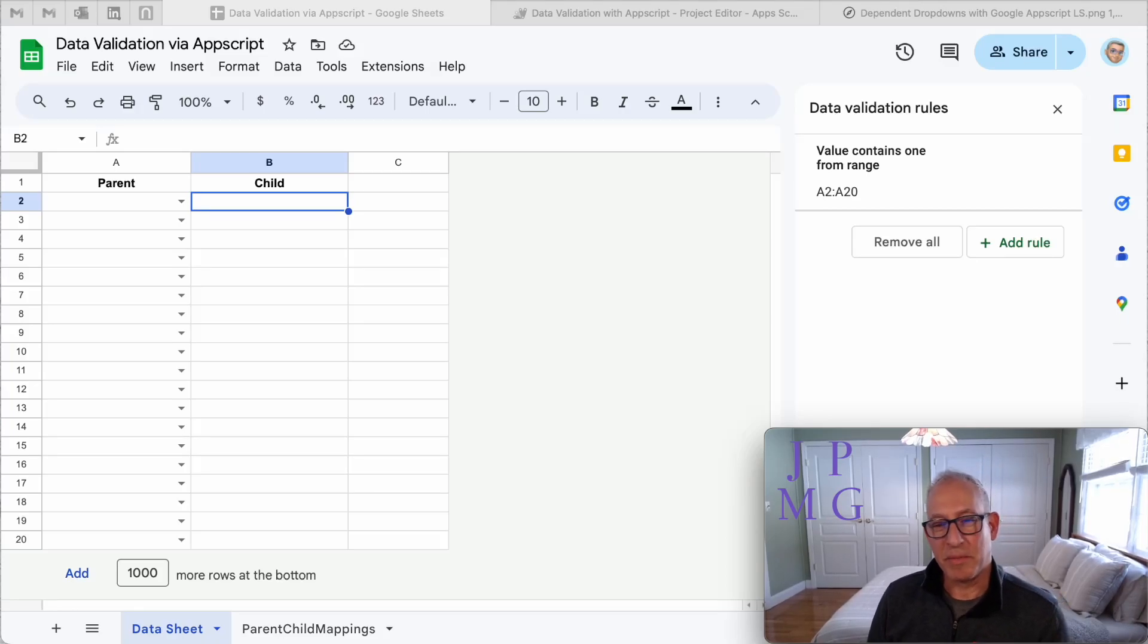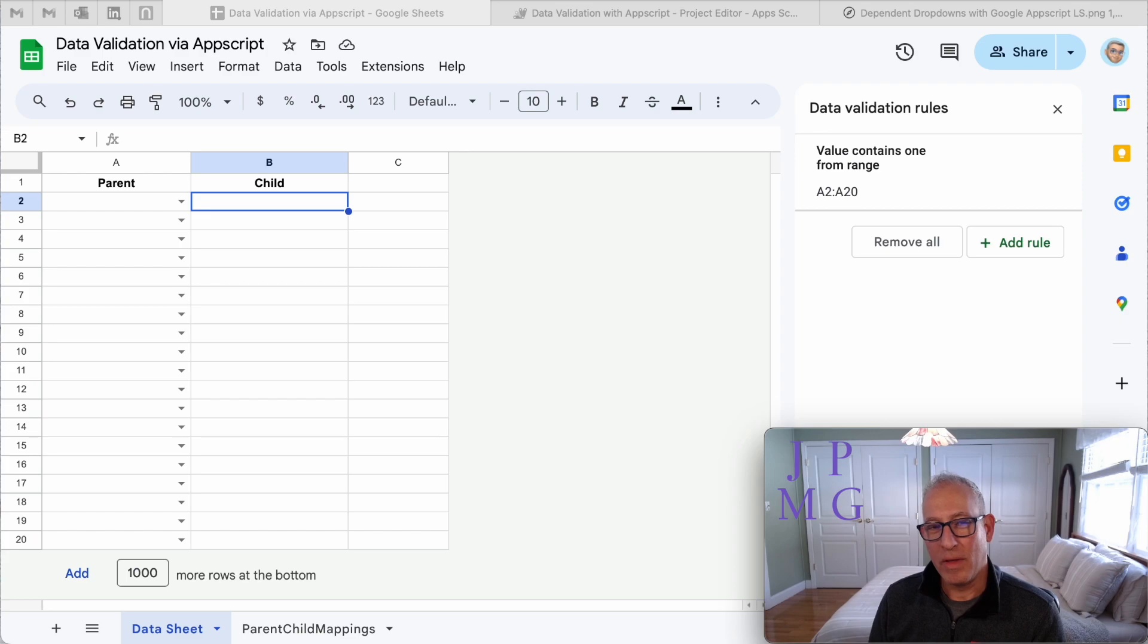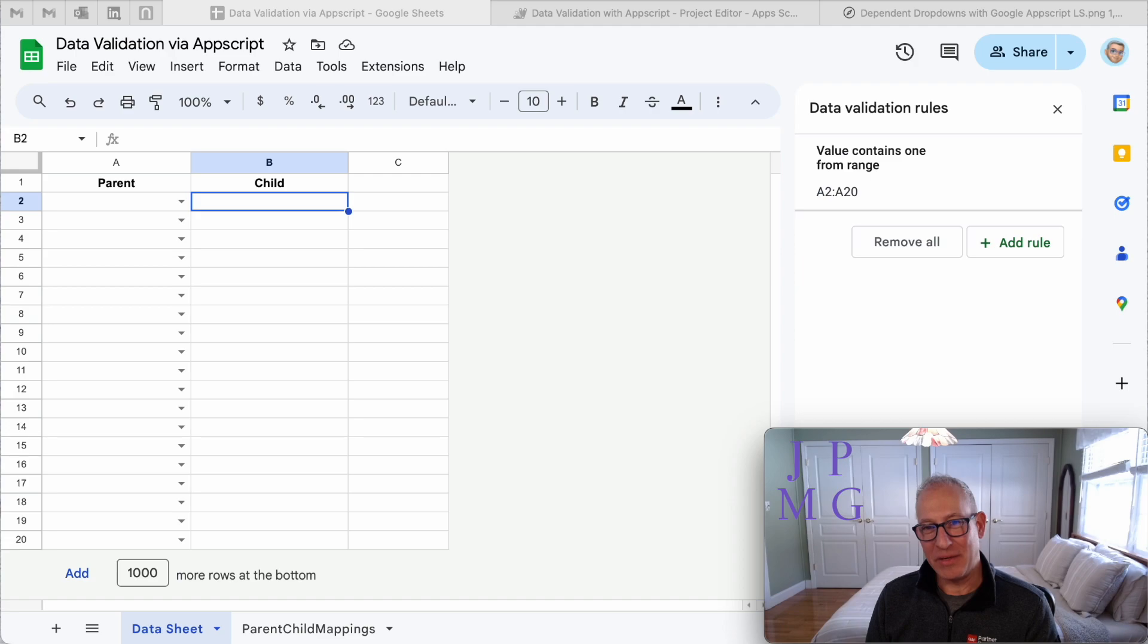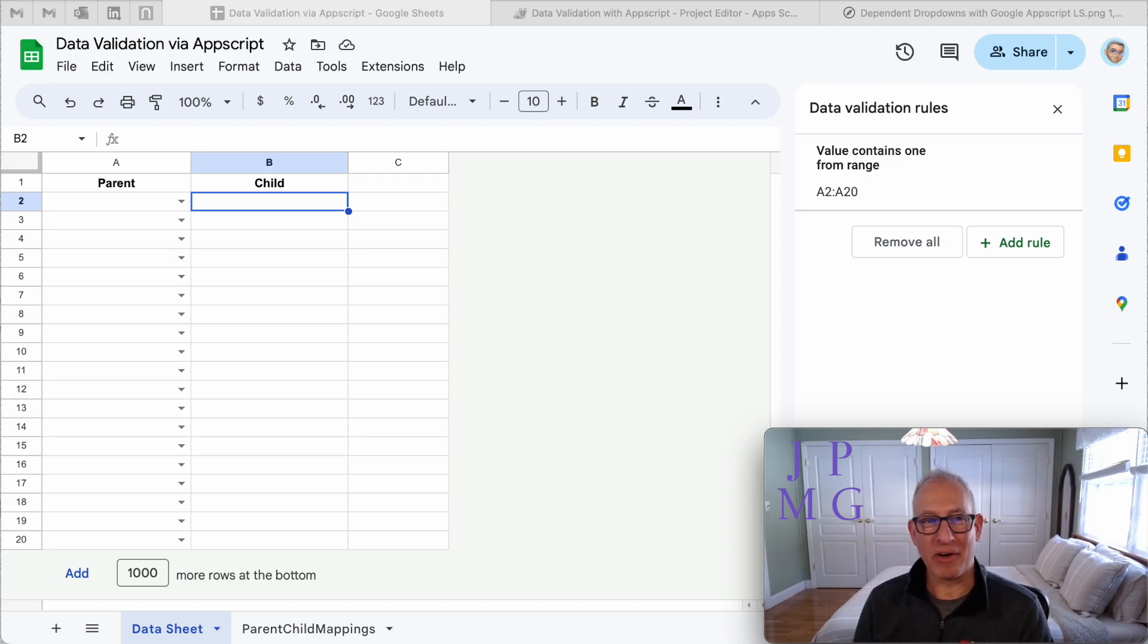Hey there, everybody. This is John Muller from the J.P. Muller Group, and today we're going to talk about how we can have dependent drop downs. So this is a problem I've seen or a challenge that people have had forever. And here's a setup.